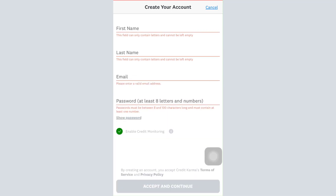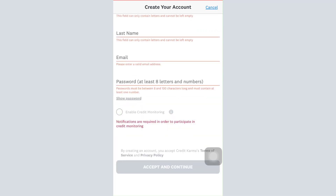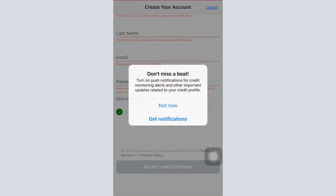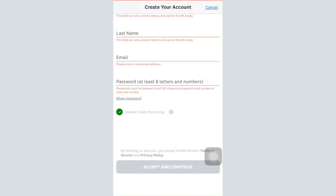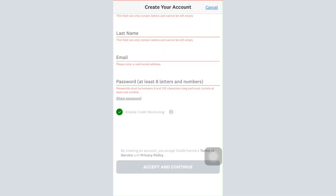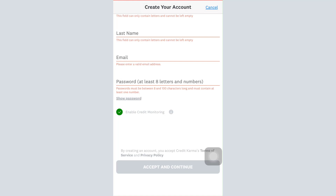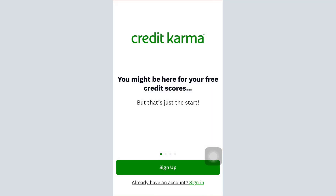Once you've done that, you can enable credit monitoring if you want, or skip it for now. Then tap on 'Accept and Continue.' After fulfilling all the necessary credentials, you'll be able to log in and sign up for your own Credit Karma account. It's quite a simple process and I hope this video helps you create your own account.